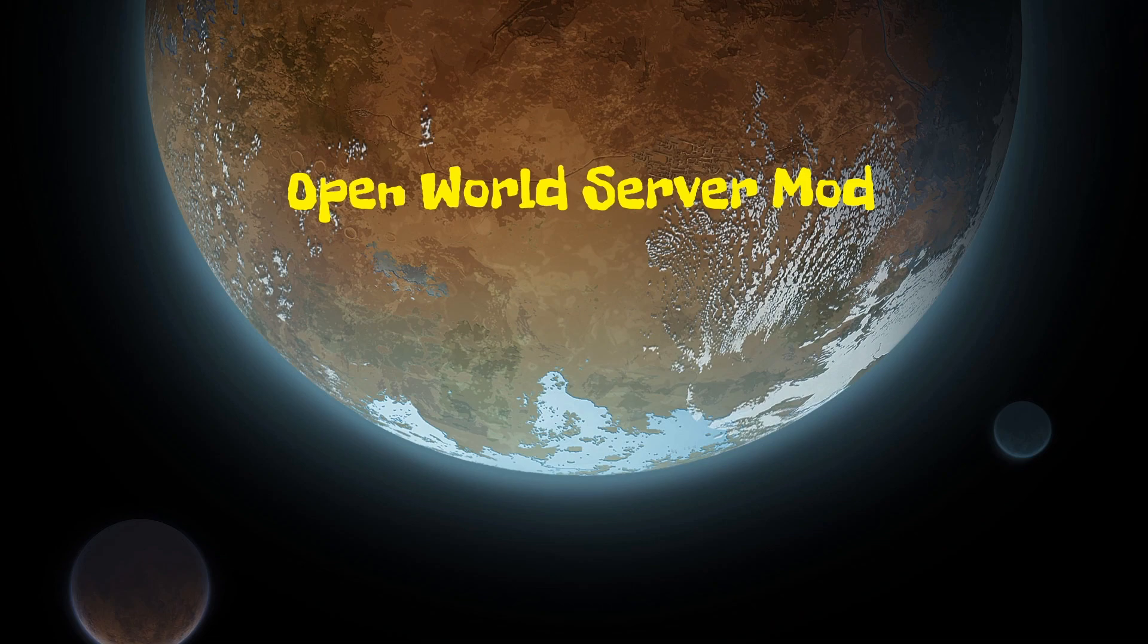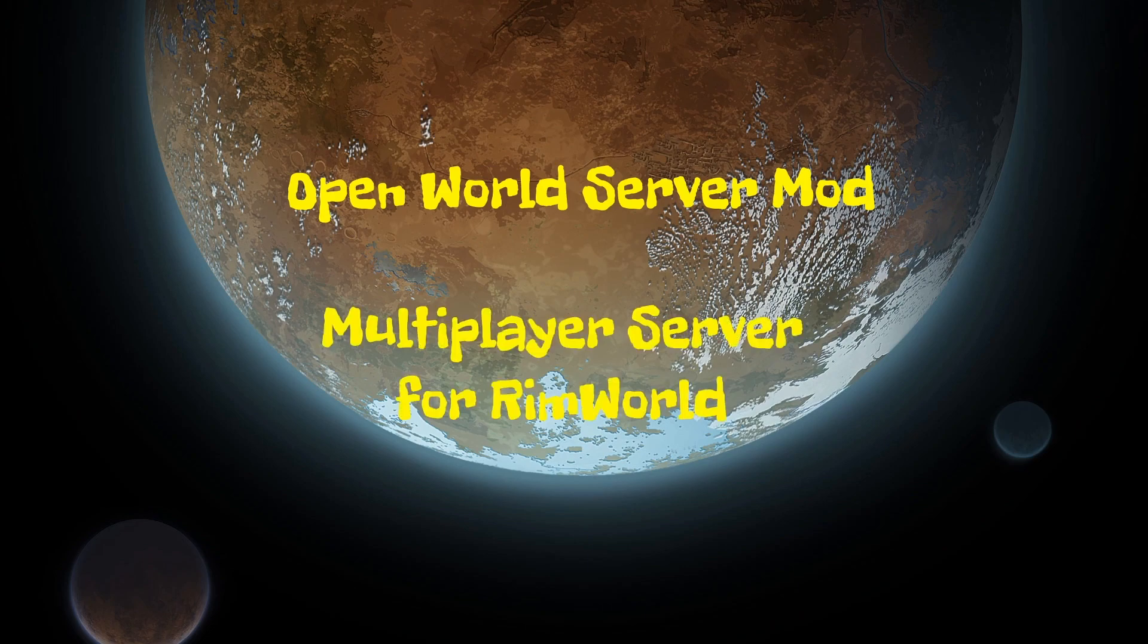This mod allows you to share a RimWorld planet with your friends over a server. So today we are going to be covering how to set up a server for free and how to connect to it.